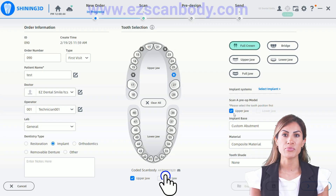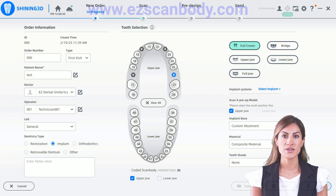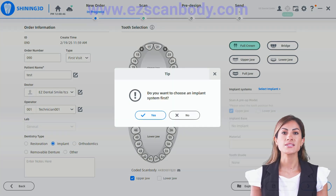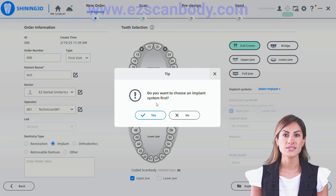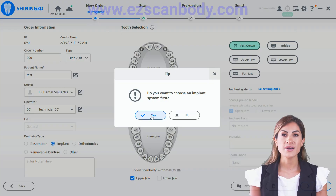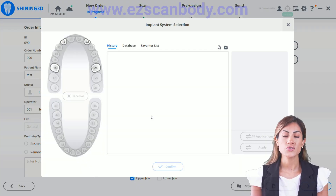If you need to scan a pre-op, check the box next to it. Next, select the implant system you wish to export.